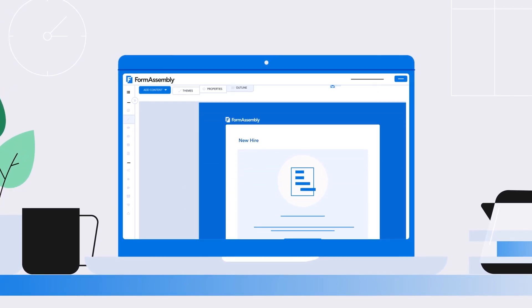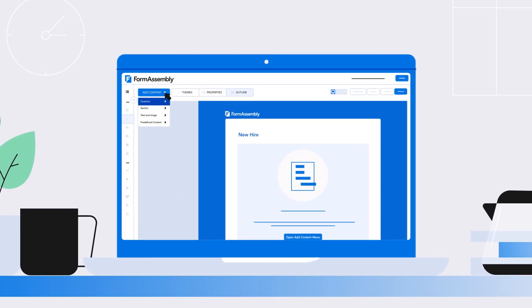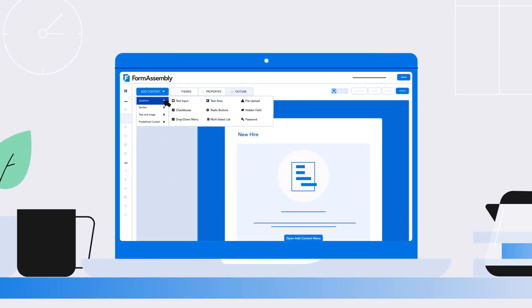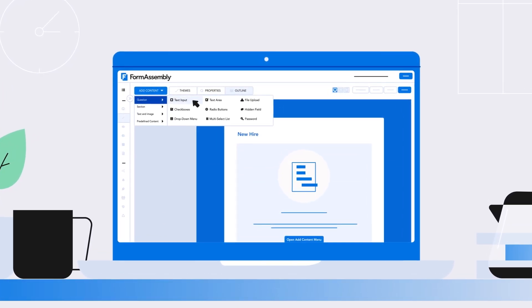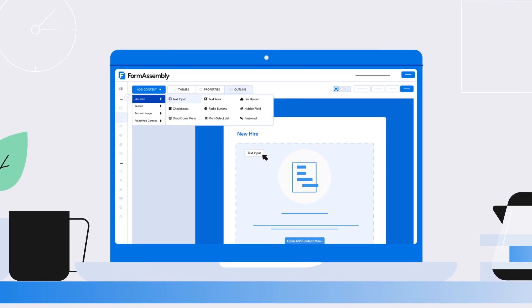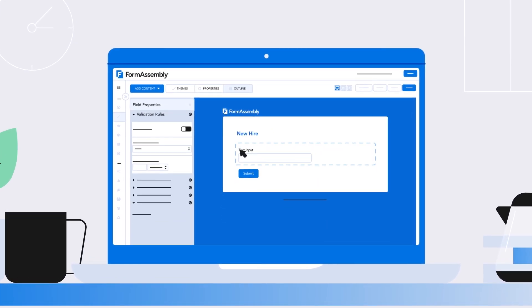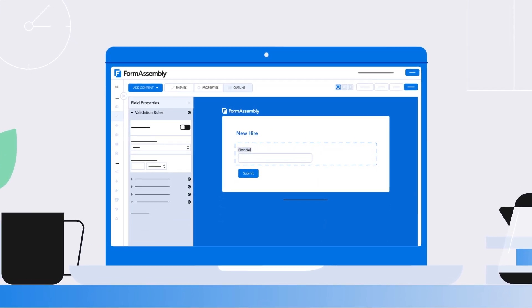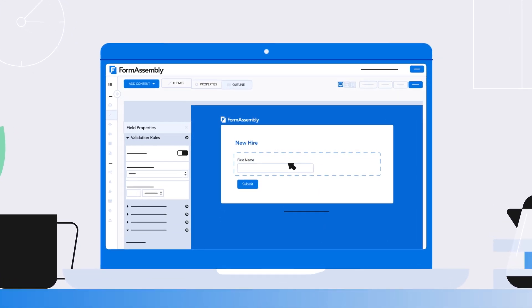The user-friendly No-Code Form Builder allows anyone to build custom forms, whether complex or simple. No technical expertise needed.